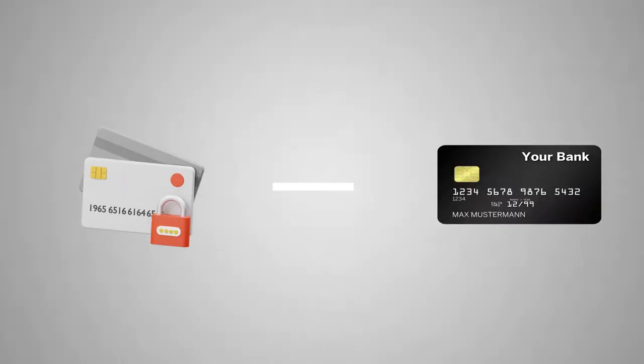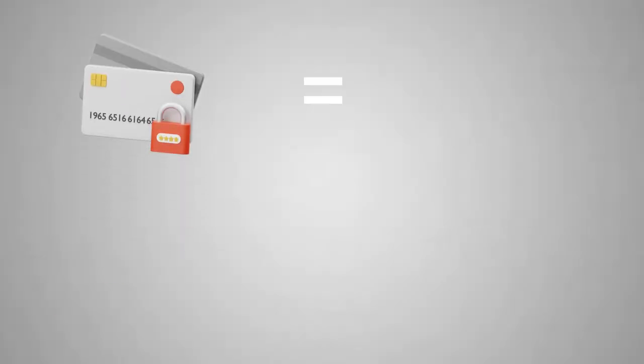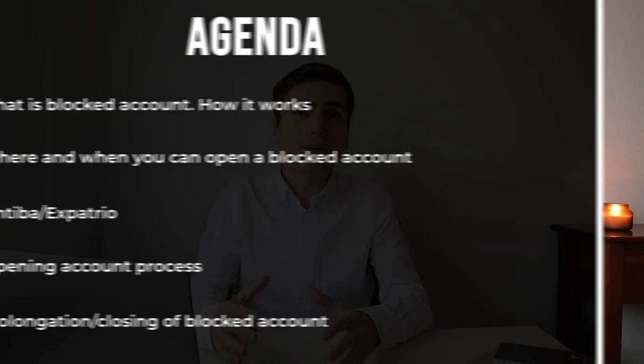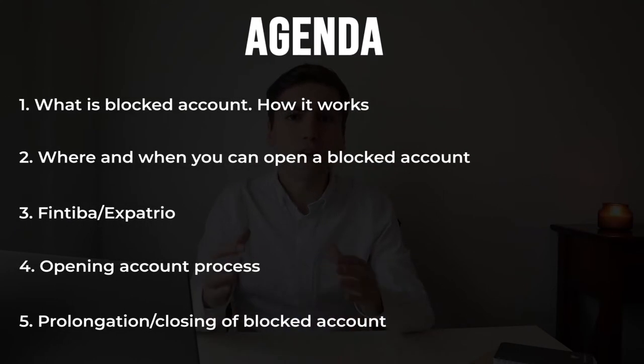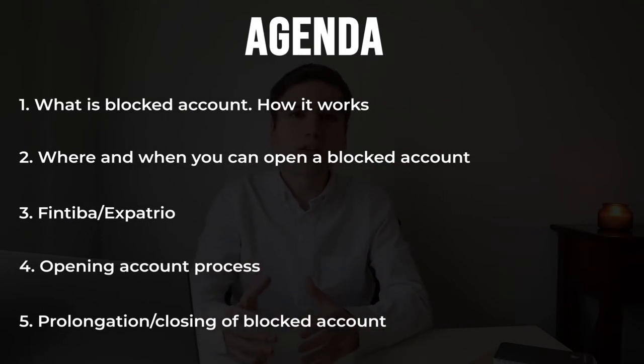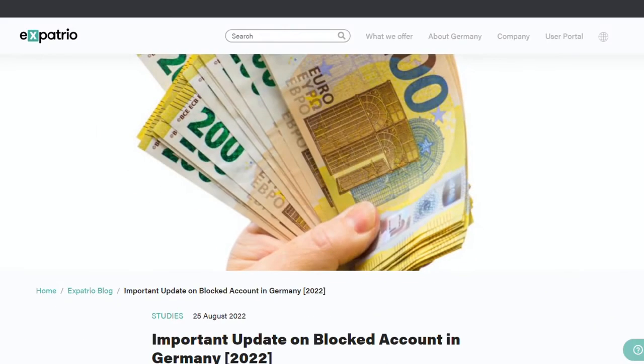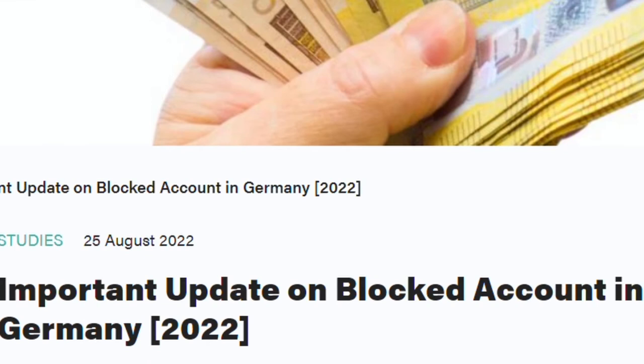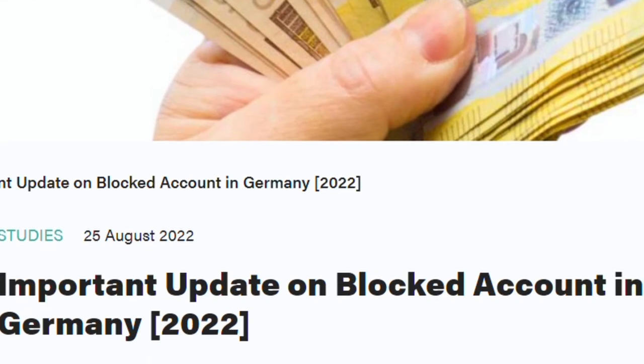Blocked account is one of the most common ways of confirming your funding. In this video, I'm gonna tell you all you need to know about blocked account in Germany, as well as all of the changes that are happening to it in 2023.